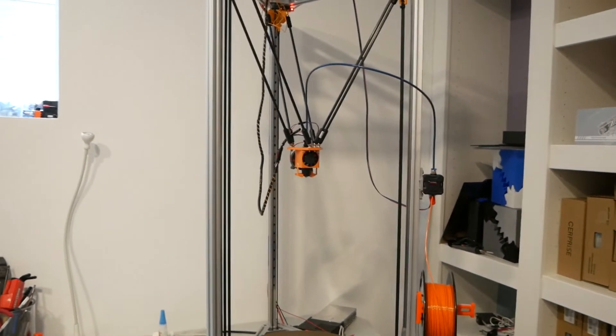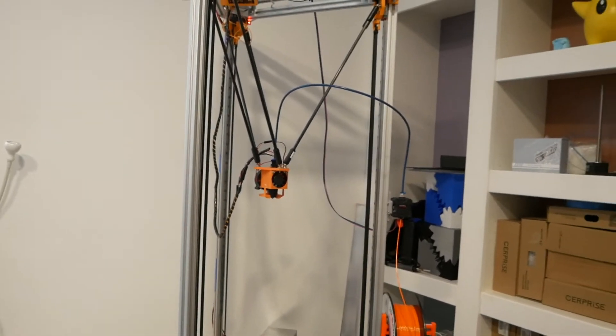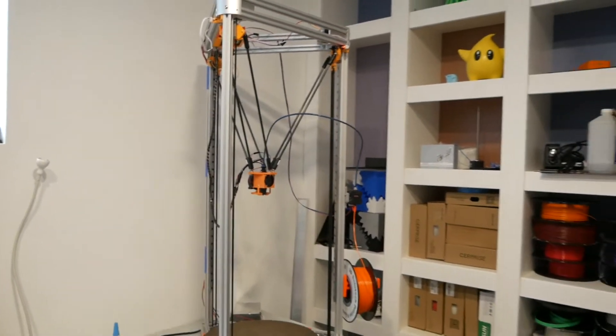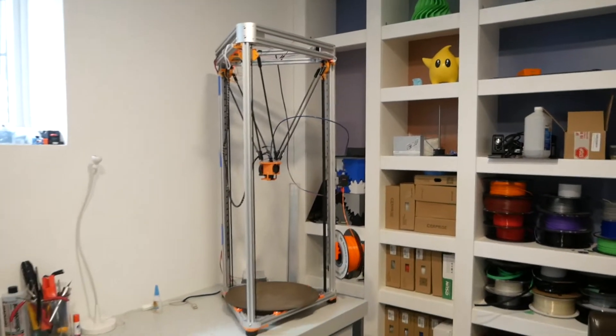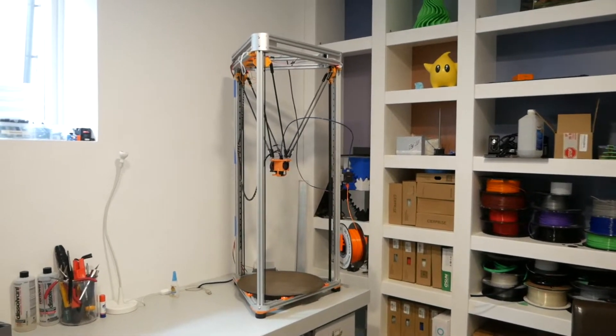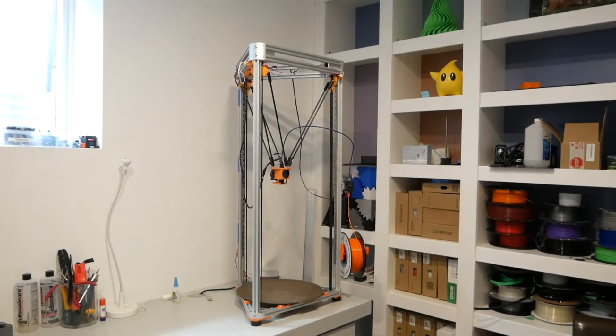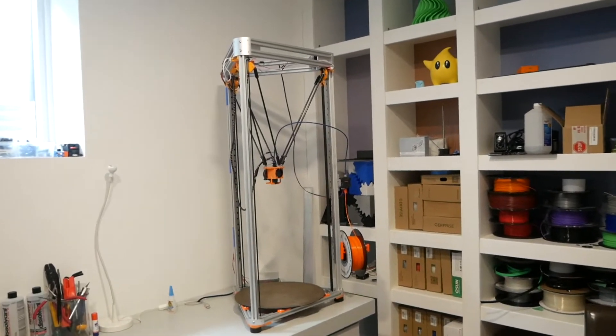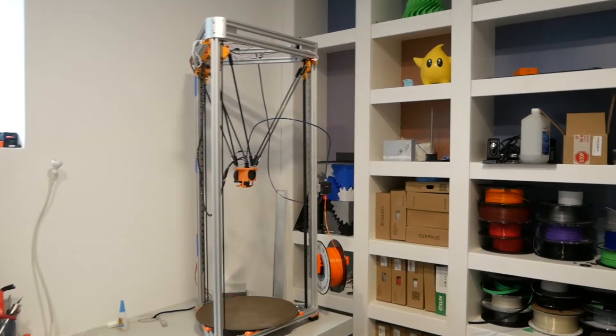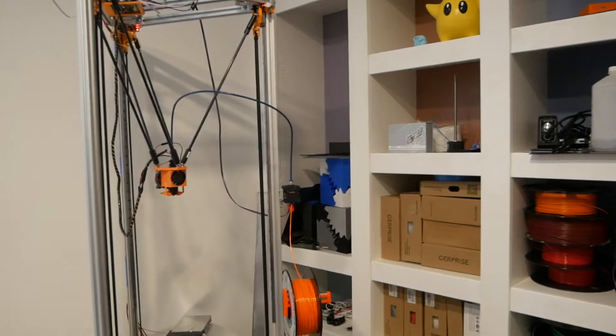I should say this version of the printer, because Rolahan did announce that he is working on a version 2 of the Phoenix, which will hopefully fix some of these issues, but I have this printer, so I'm going to be working with what I have and making it as good as it possibly can be.